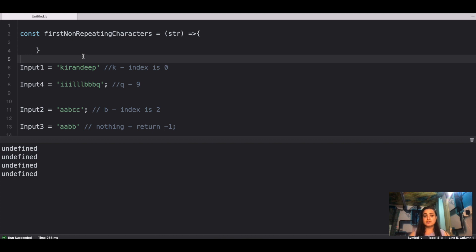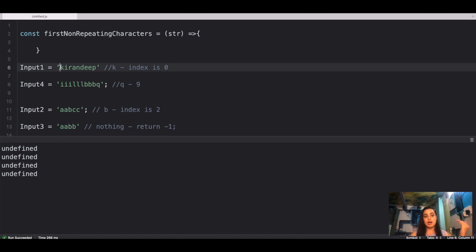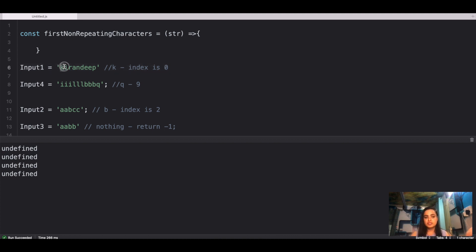Our question for today is to find the first non-repeating character in a string. For input one — 'kirandeep' — we need the first character that appears only once. K appears only once, I also appears only once, but K is the first one. We have to return the index of that first non-repeating character, which is zero for K.